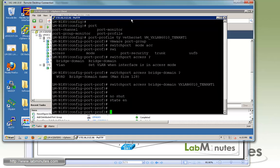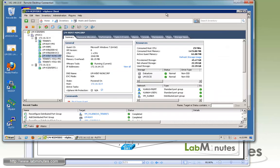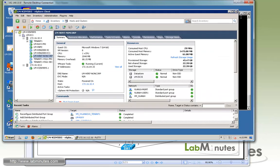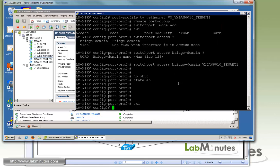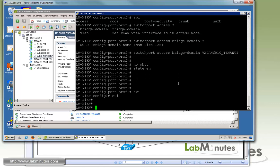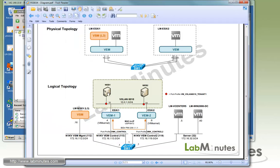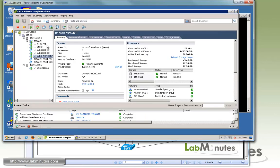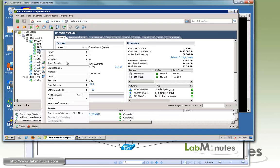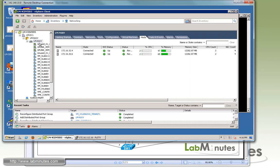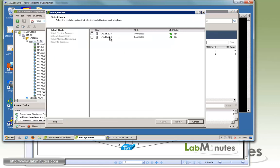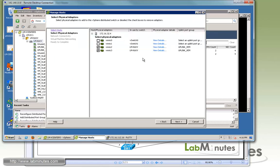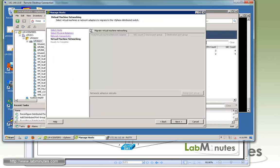Just do no shut and then state enable. You can see the new port profile gets published up to the vCenter. That's pretty much the config you need to do for VXLAN, it's pretty straightforward. Now we need to assign our new port profile to our test servers, which is Web 1 and 2.